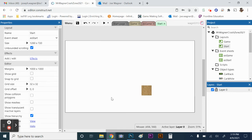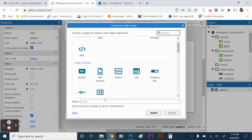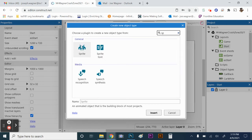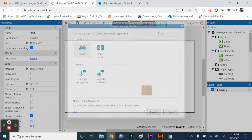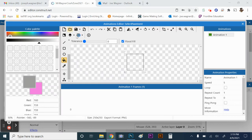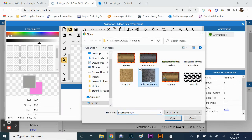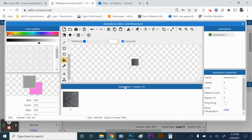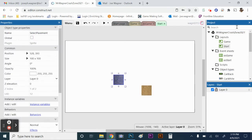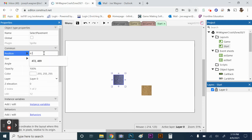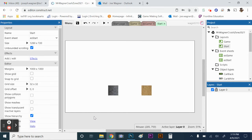Now that we have select dirt, we're going to make select pavement and do the same thing. Add another sprite, call it 'select pavement', insert it, click on the screen, and load the select pavement image — it should be easier since we're already in the assets folder. Then set the position to 475, 500.